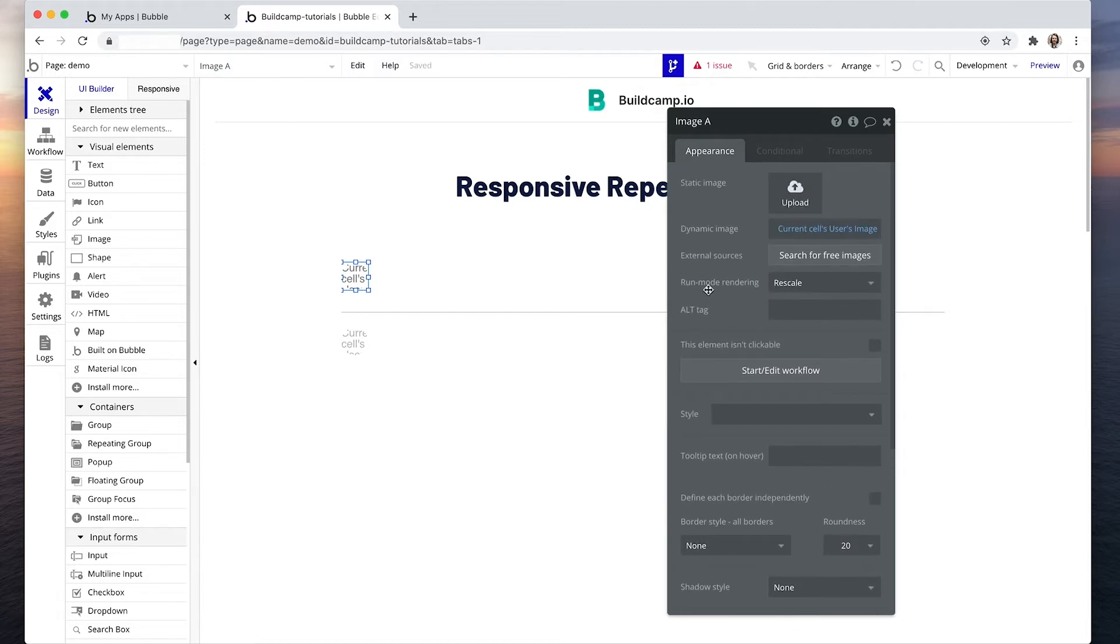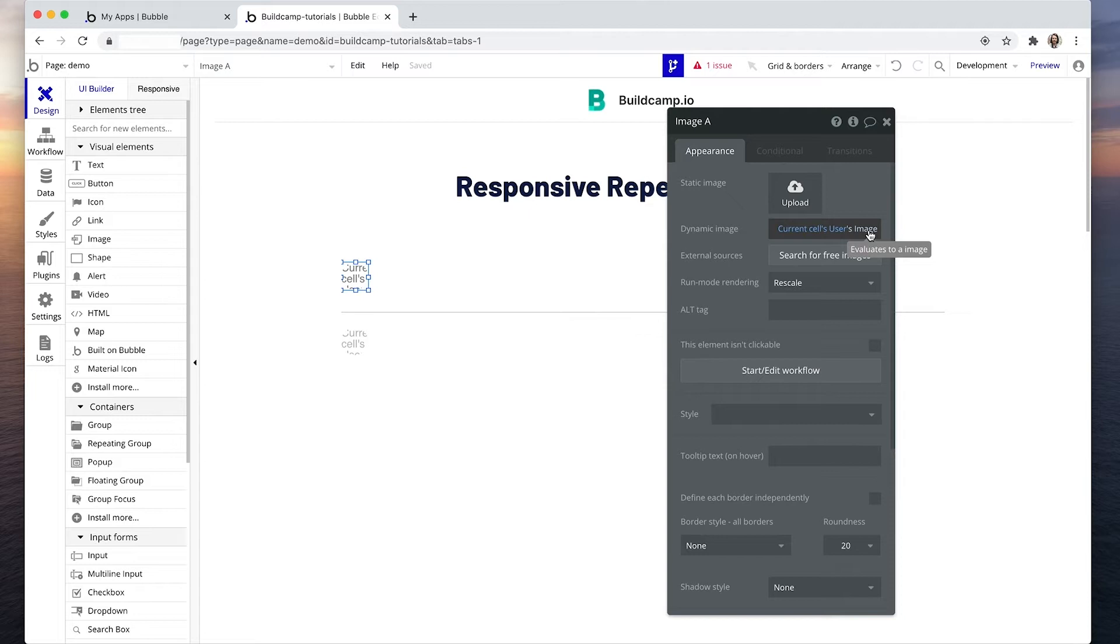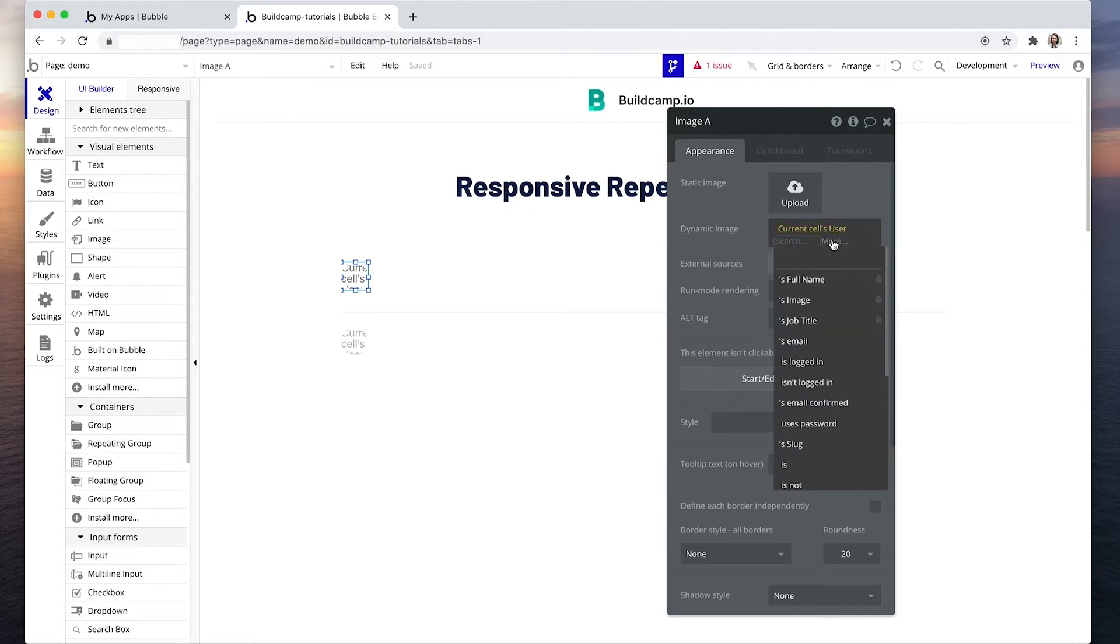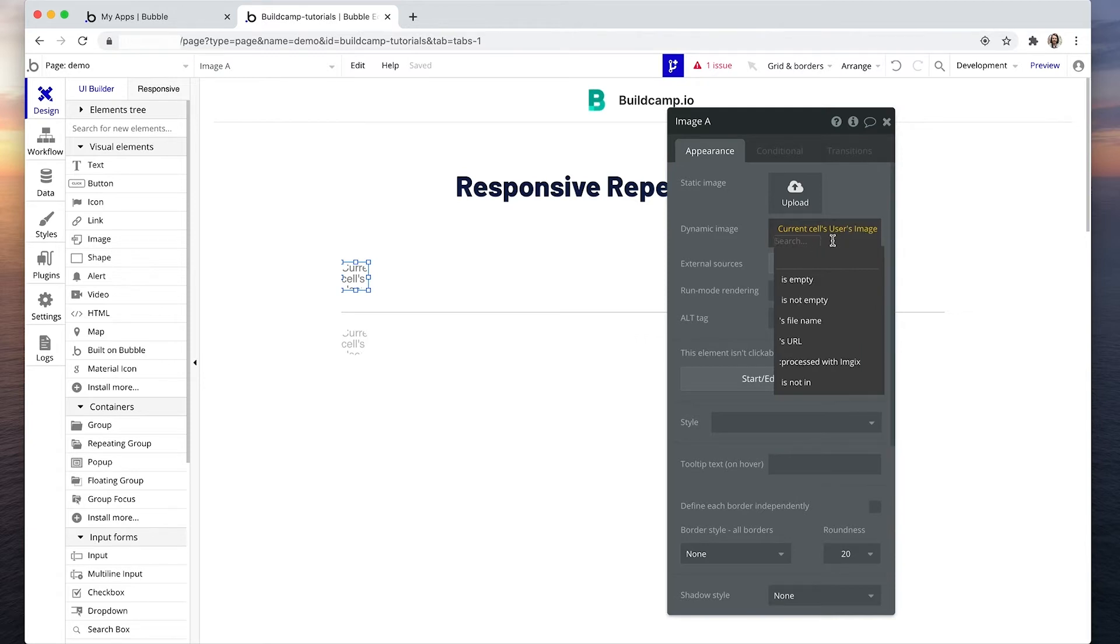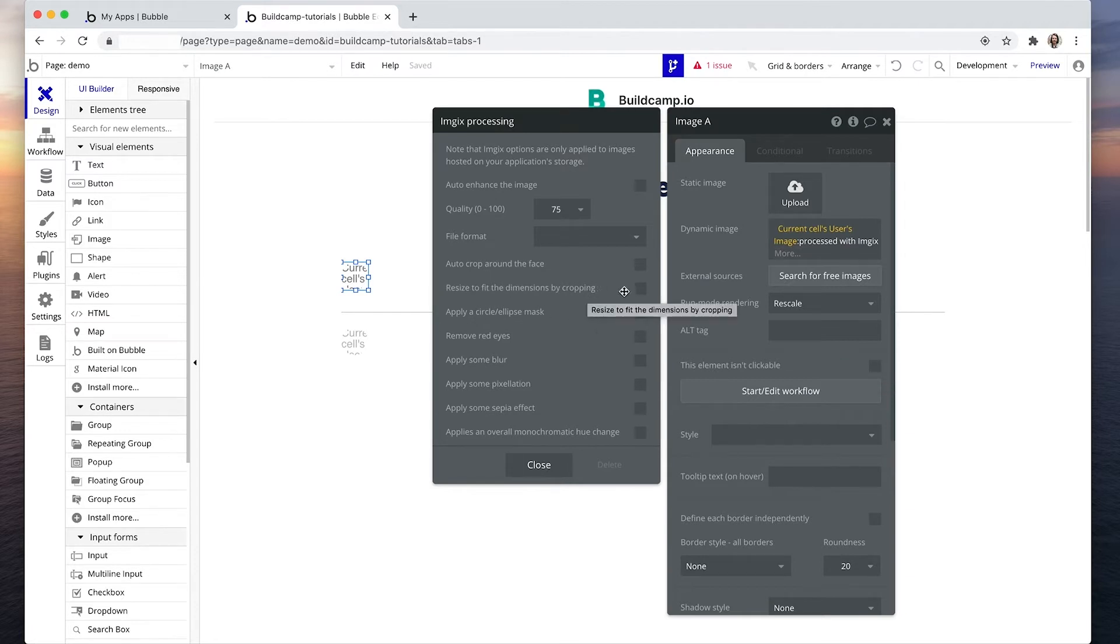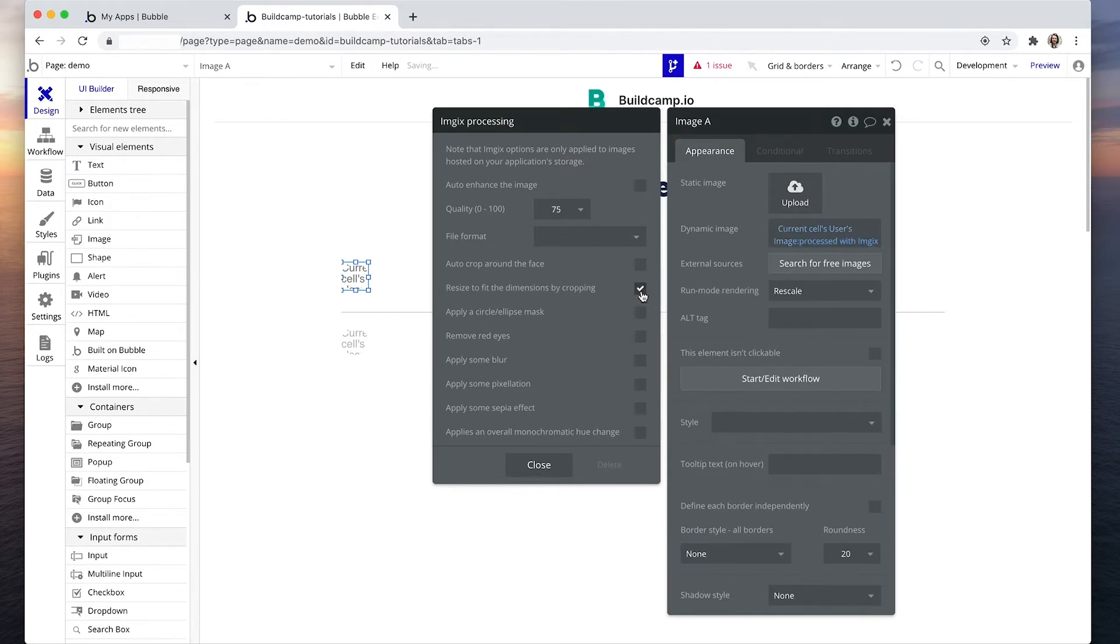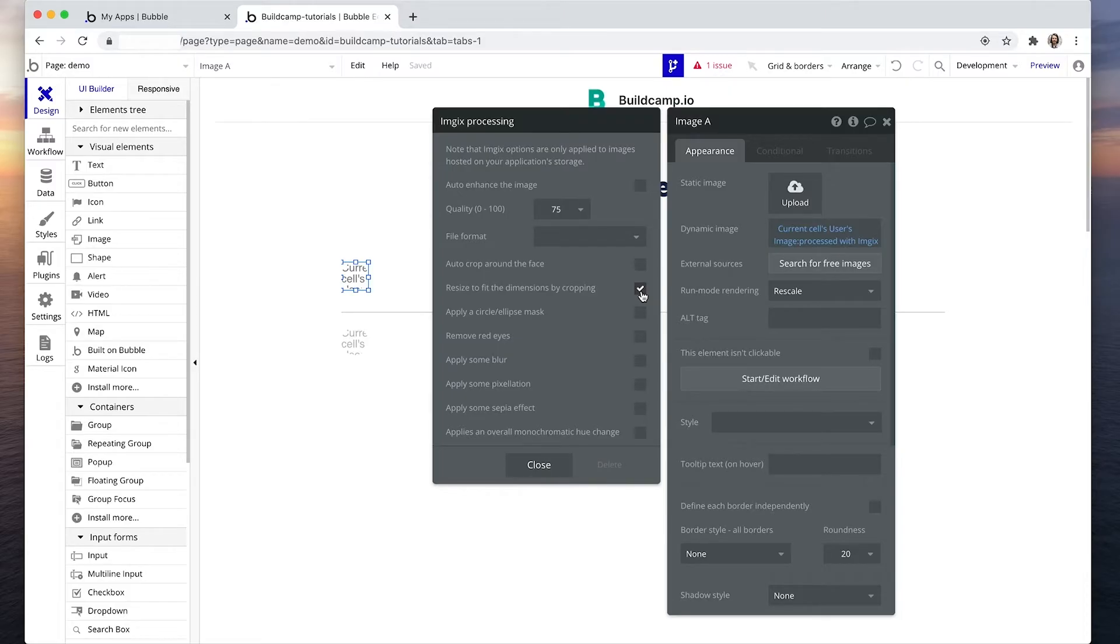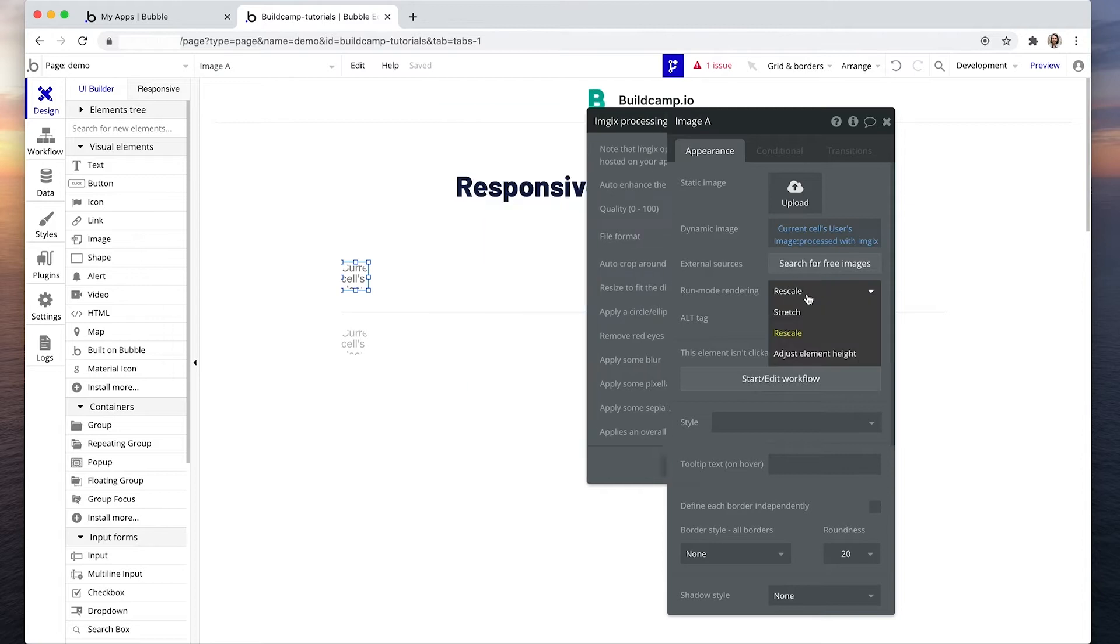And at the moment the image might look a bit odd and we need a third-party plugin included in Bubble called Image IX. So if I click on the end of the expression image, it's going to give me this more option. And under more I can then say processed with Image IX and the setting we're looking for here is resize to fit the dimensions by cropping. Now Image IX is a third-party image processor included within Bubble. It just helps us get the exact kind of crop that we want automatically. And then the run mode rendering you need for this particular setting to work is stretch.